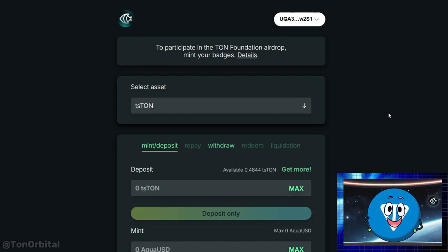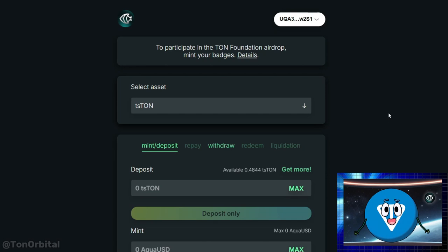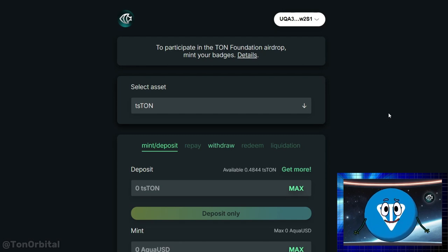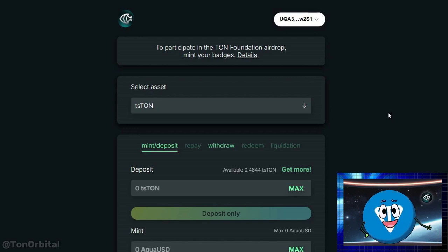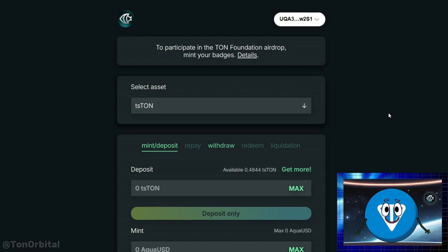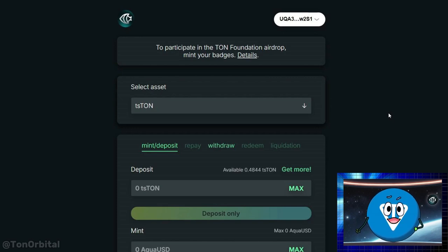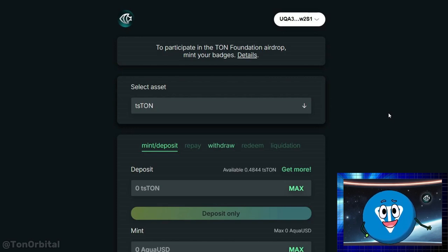There is no fixed timeline for repaying loans in Aqua Protocol. Users can keep loans open as long as they maintain a collateral ratio of at least 150%. For example, you deposit $2,000 worth of TS Ton and borrow 1,000 AquaUSD, starting at a collateral ratio of 200%. If the value of your TS Ton drops to $1,400, your collateral ratio falls to 140%, which is below the required 150%, and your loan will be liquidated.